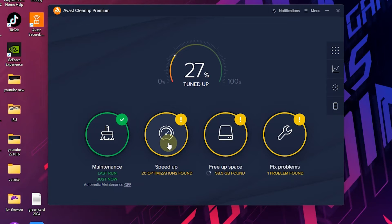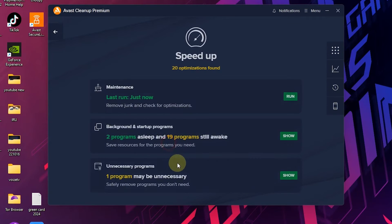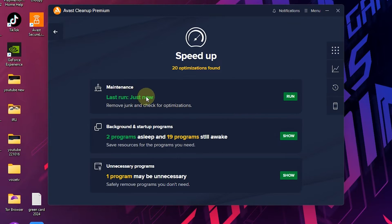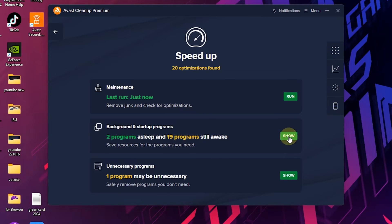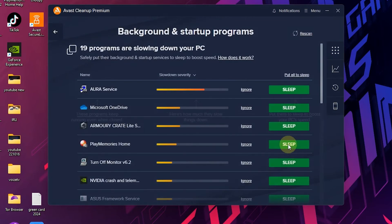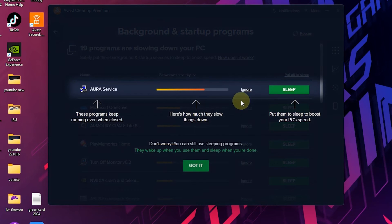Now we have the speed up option. From here you can put unwanted apps to sleep and you see how they affect the computer speed.